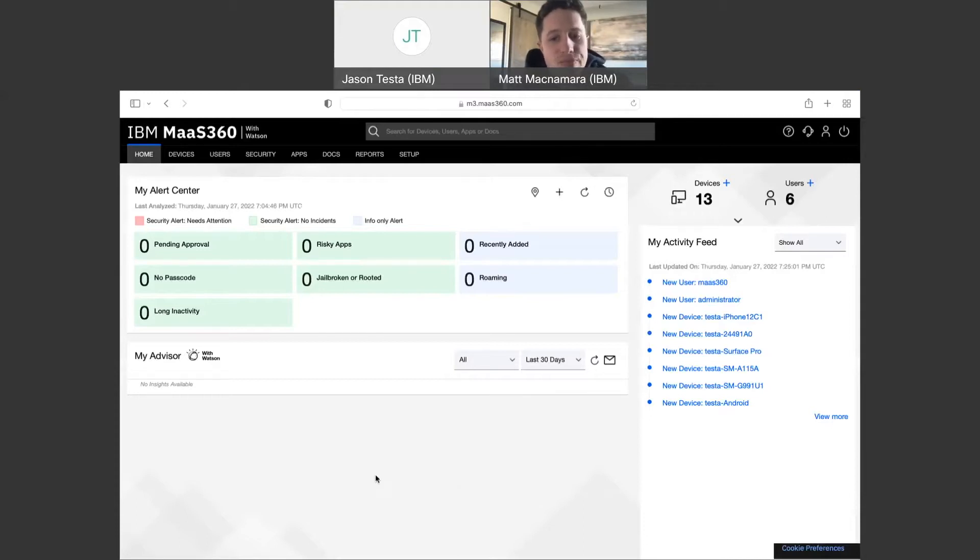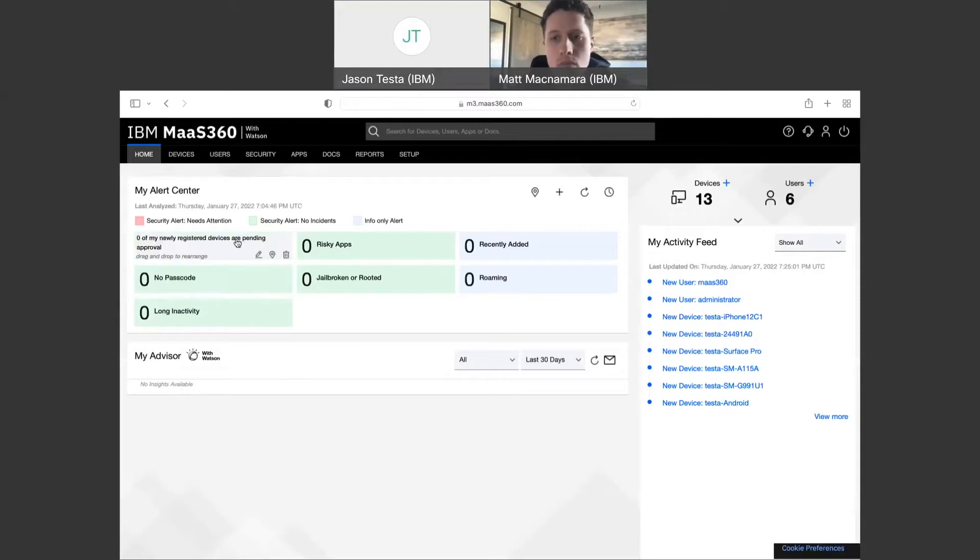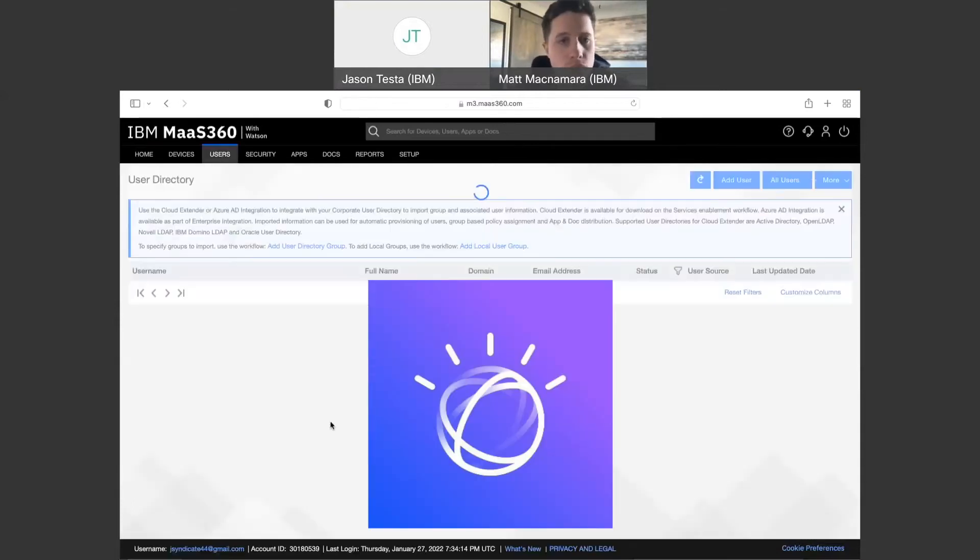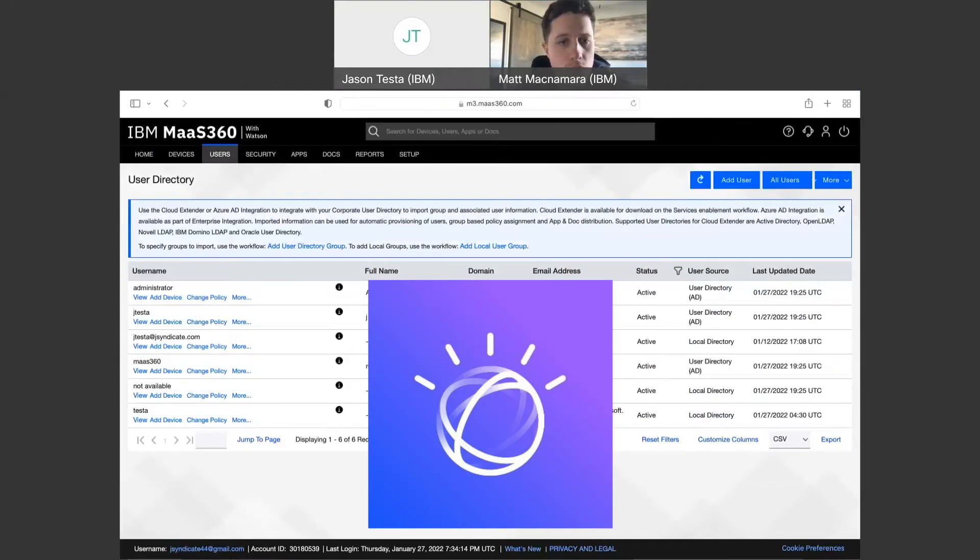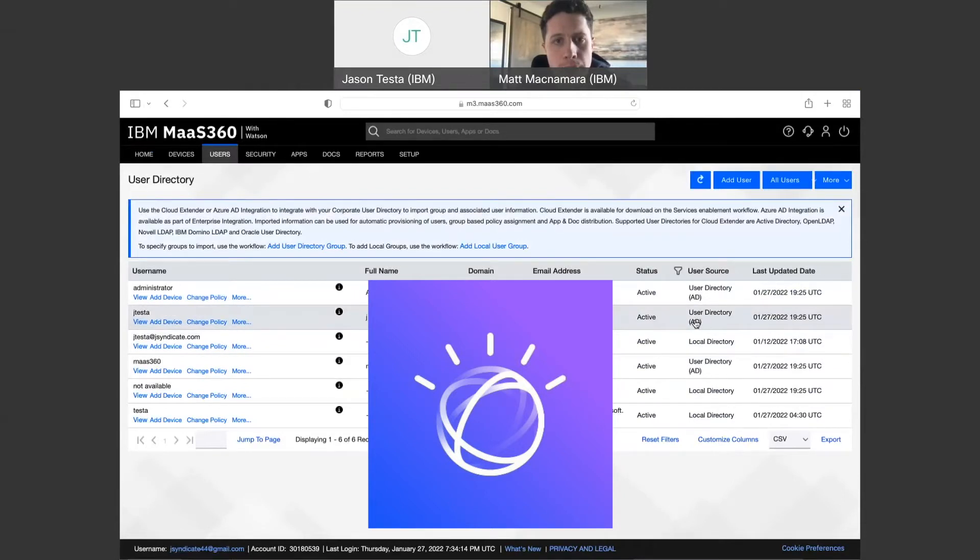So that takes us to the main Mass360 portal screen and I'm on a test portal that does not have Azure AD set up just yet. So if you come into your user directory here, you'll notice that the only users I have there are from an AD local directory, which is our on-prem directory here.